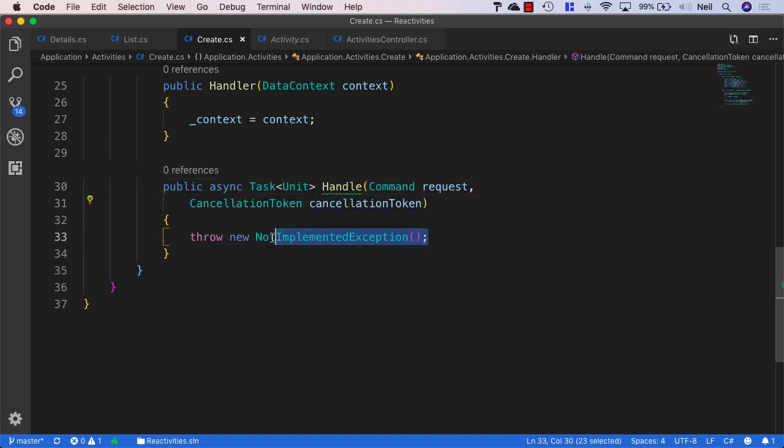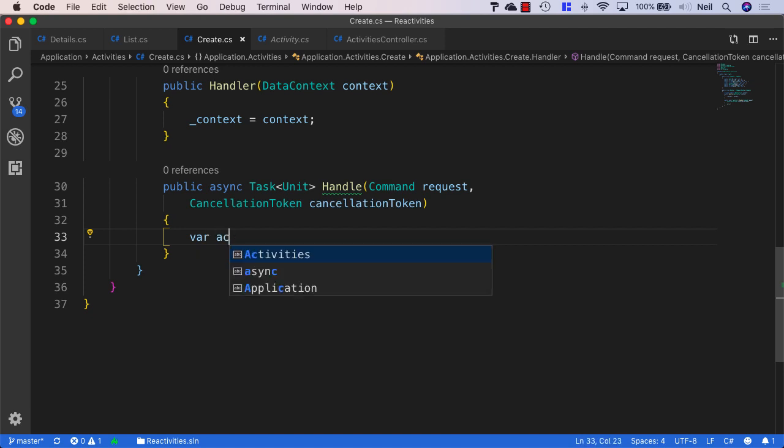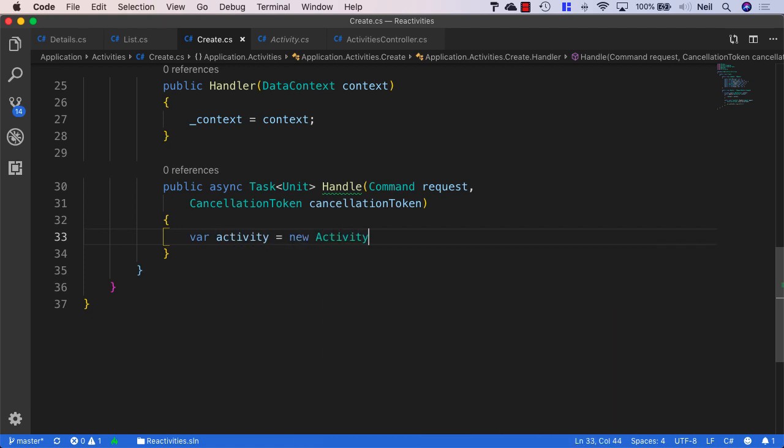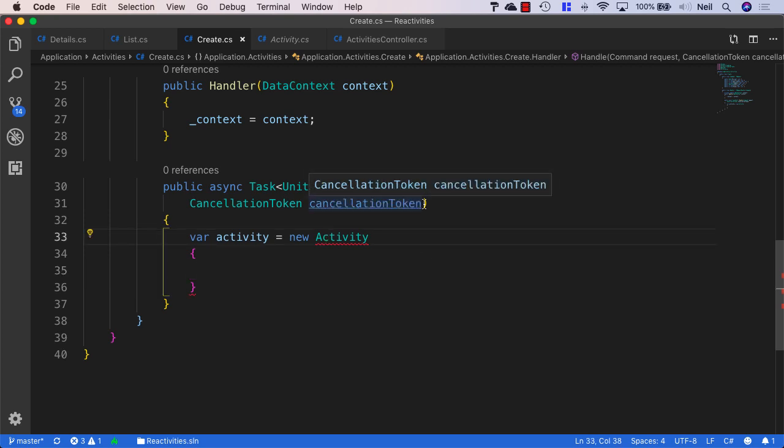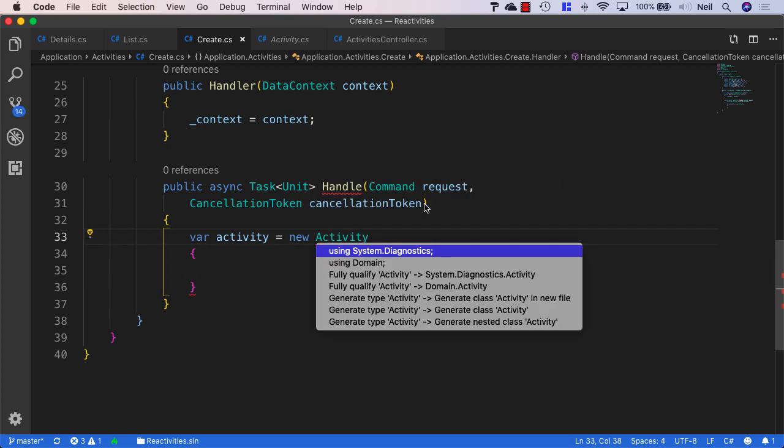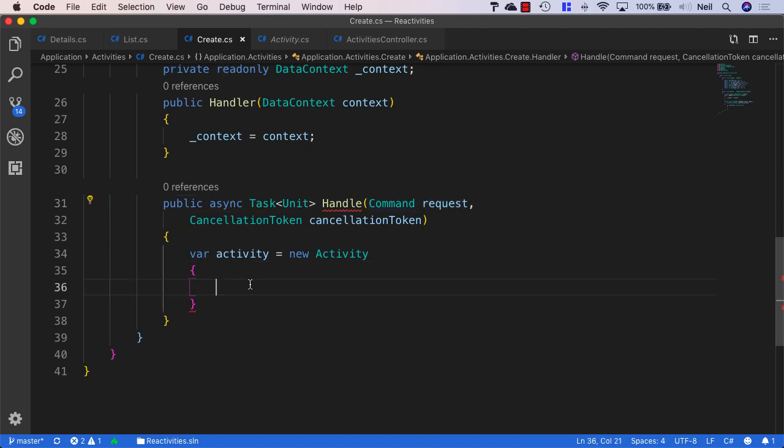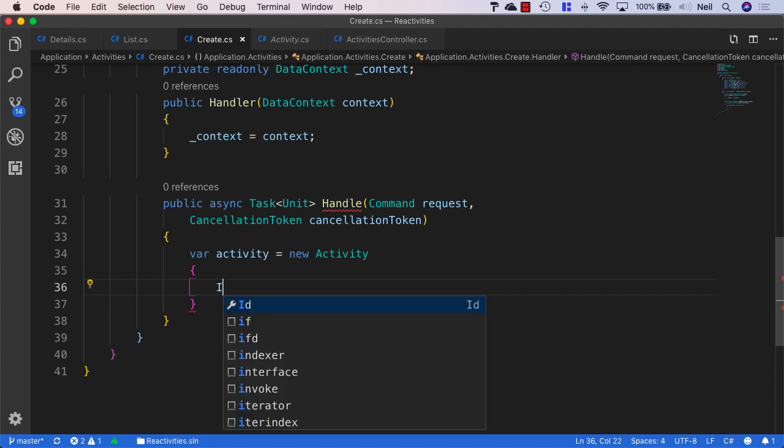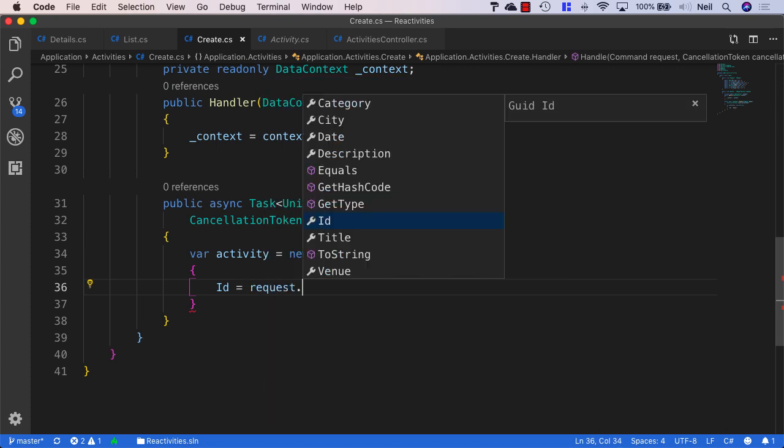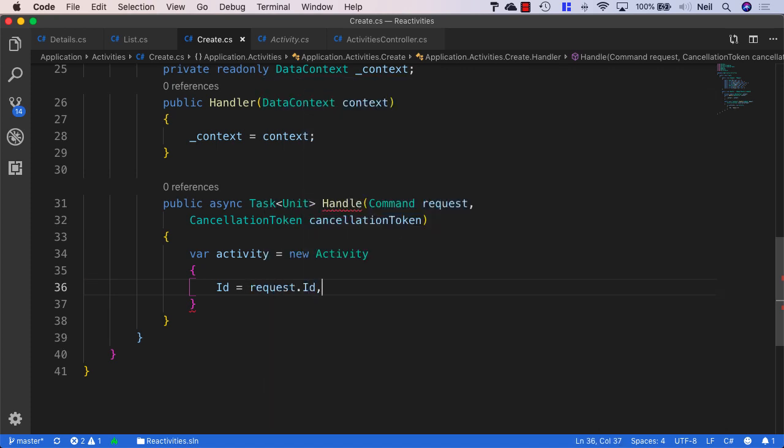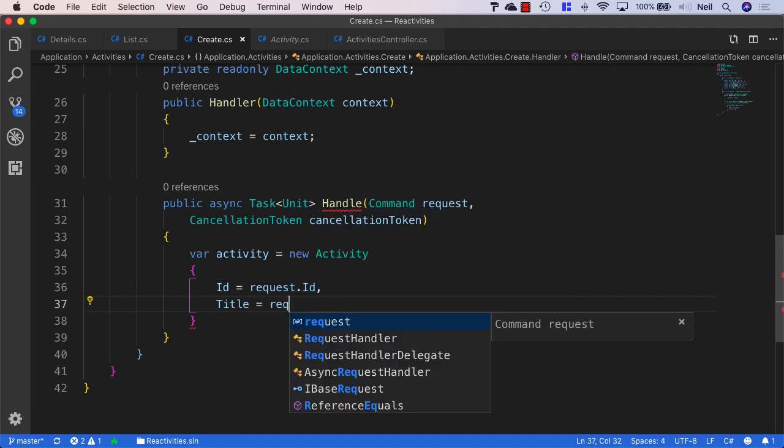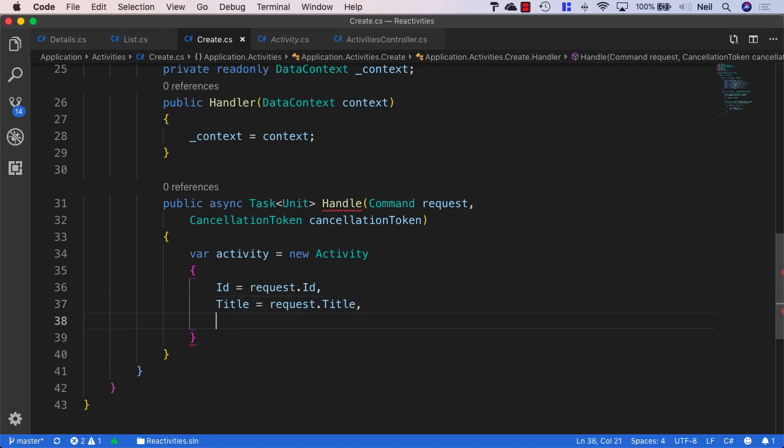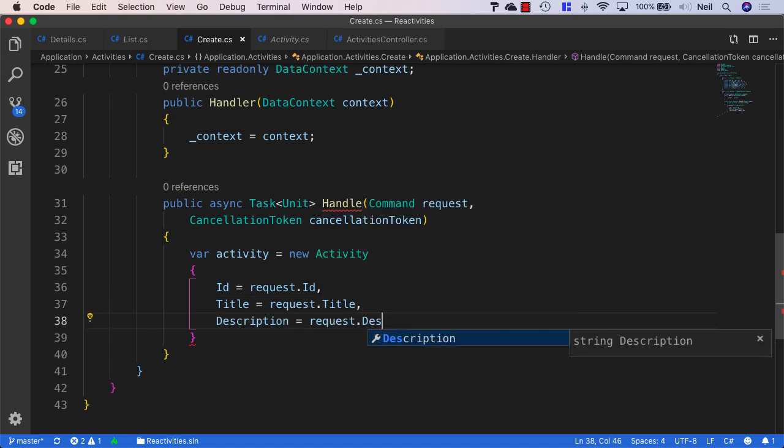And in the handler logic, what we want to do here is say our activity is equal to a new activity. And then we need to populate the properties of our new activity from what we're receiving from our request. So we're going to map these manually. And this isn't the way we're going to be doing it all throughout building this application. But in order to keep things as simple as possible right now, we will manually map these properties from the ID to the request.ID, from the title to the request.title. Then the description equals request.description.